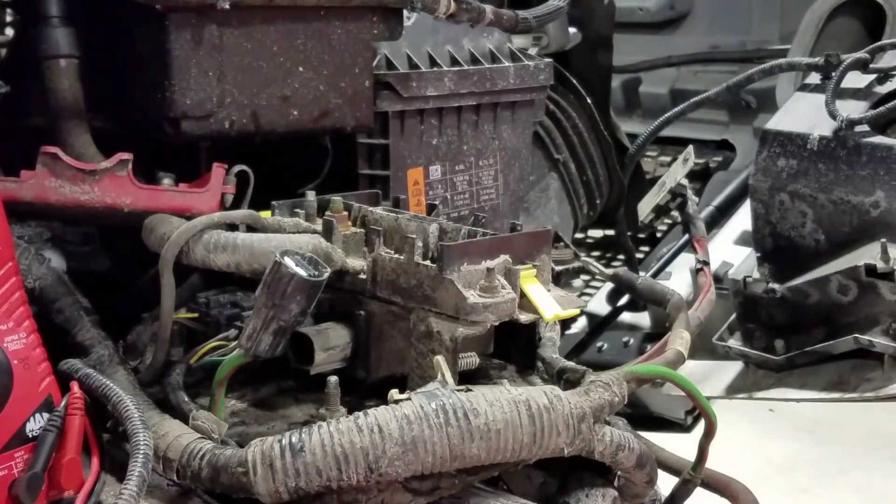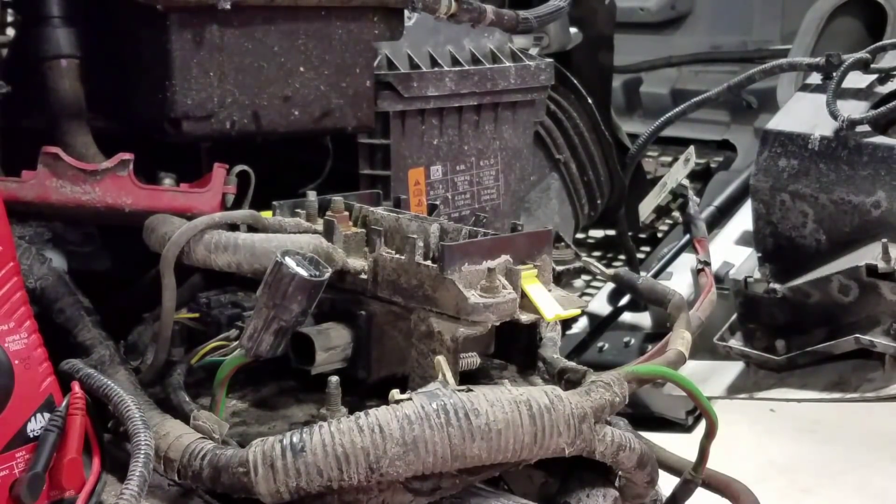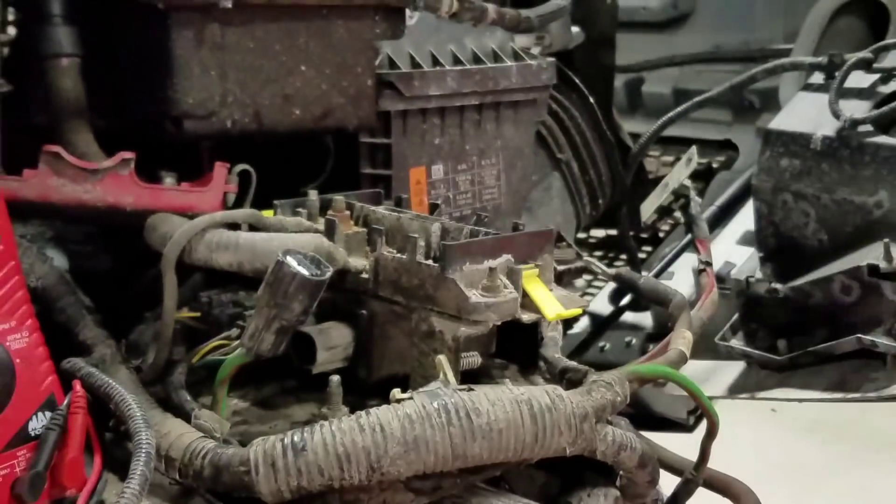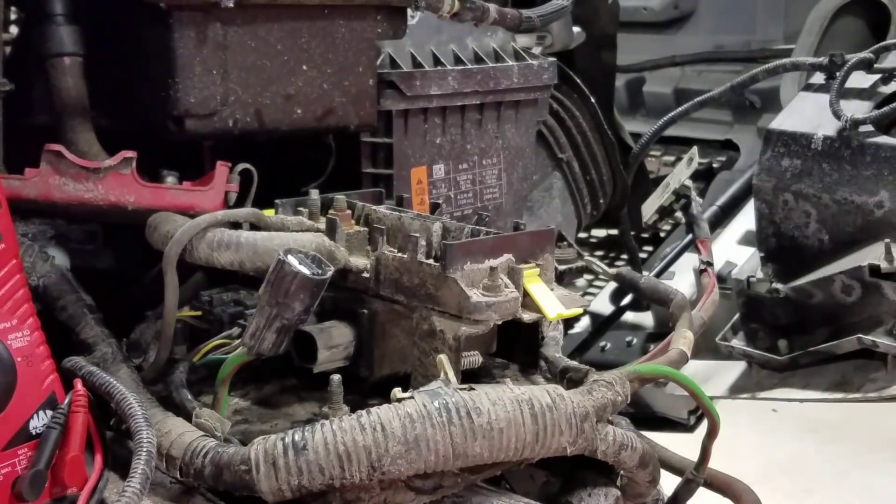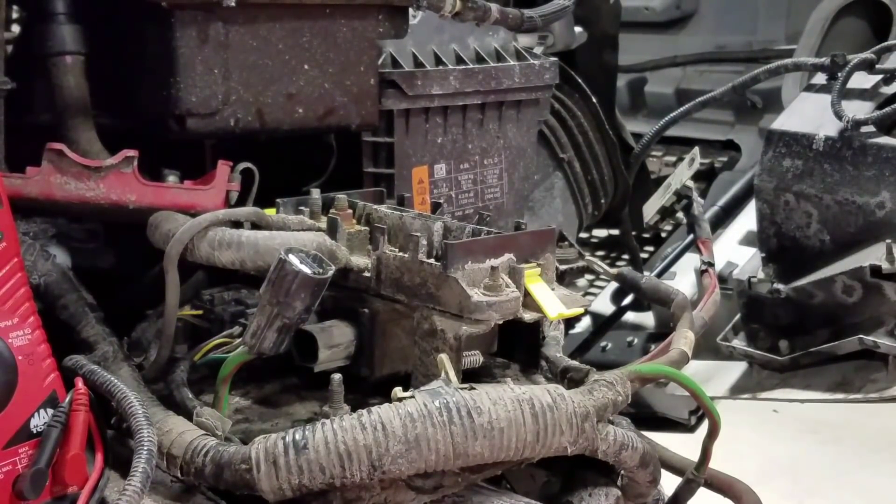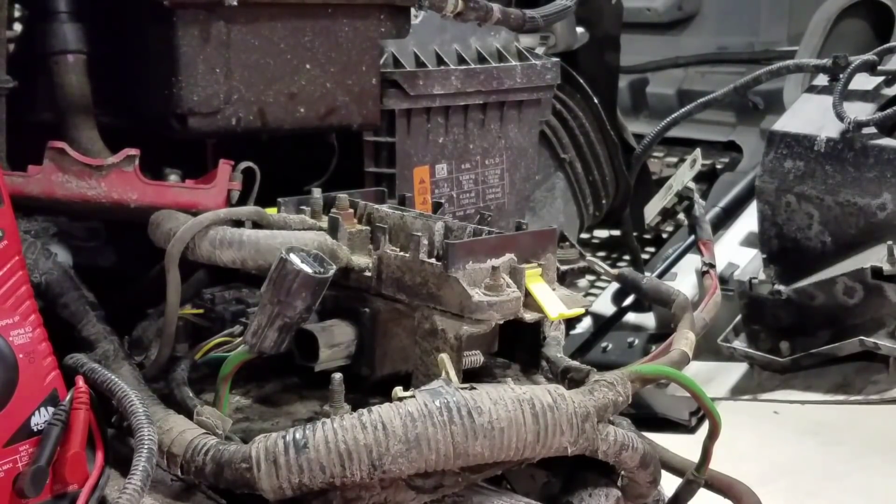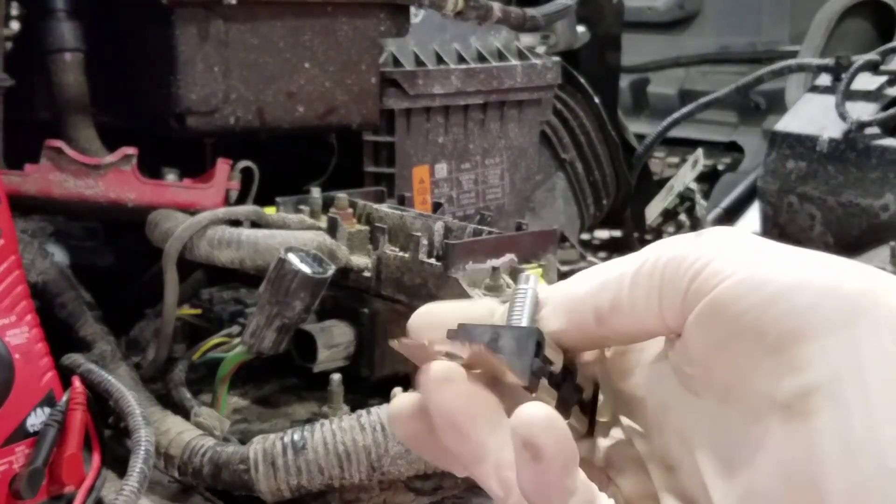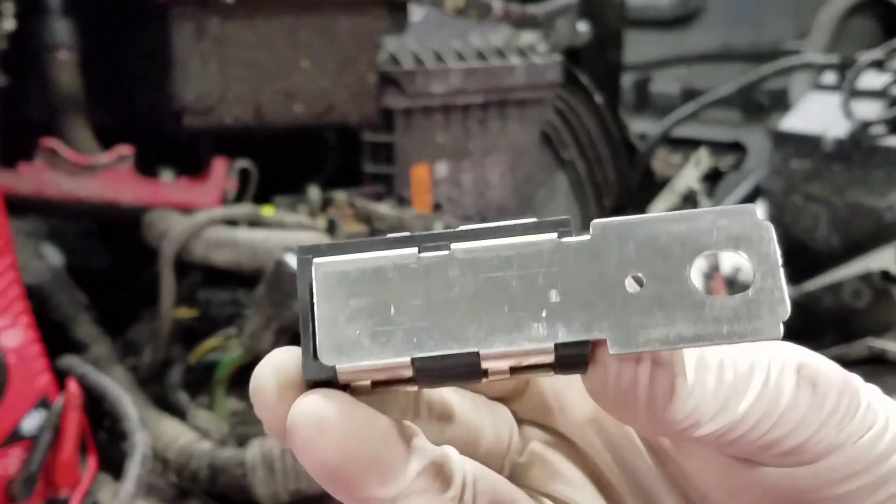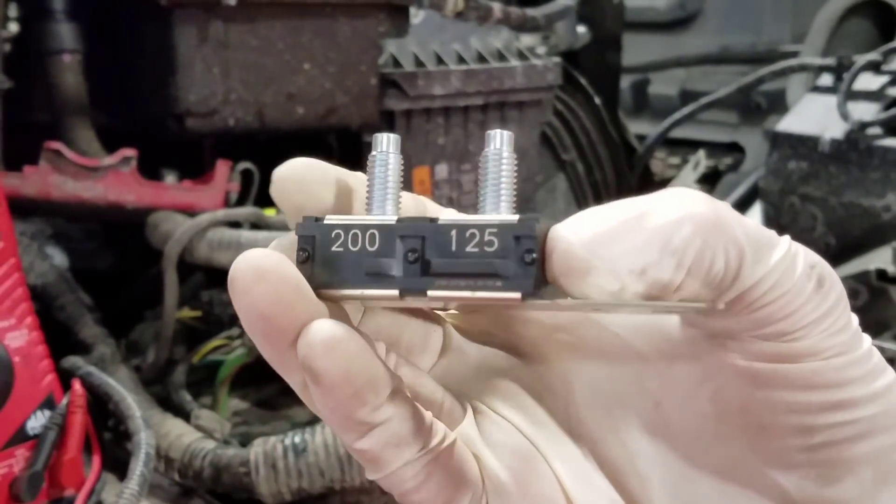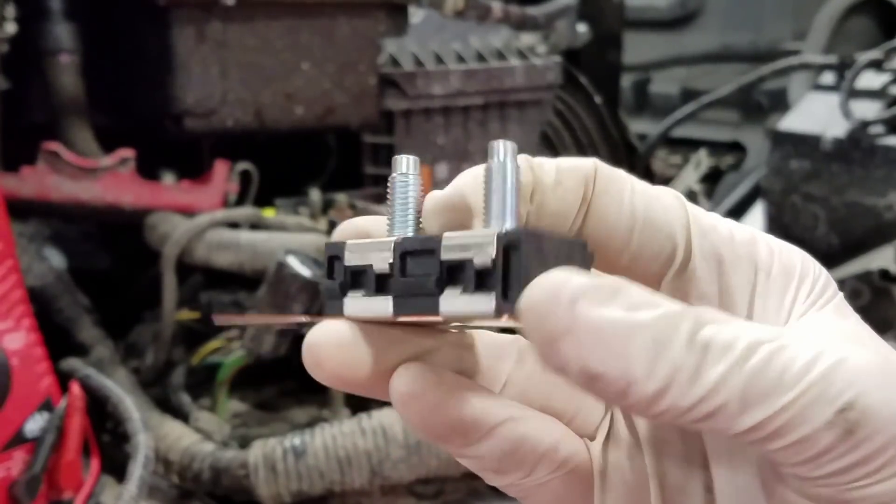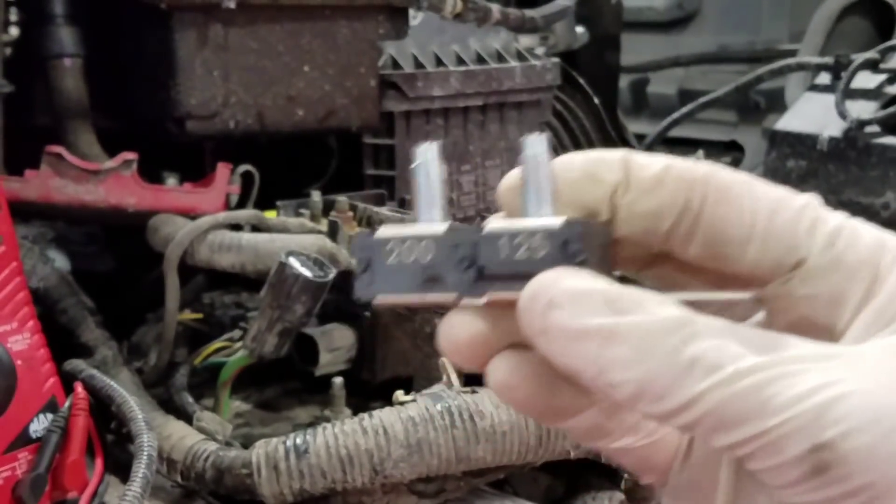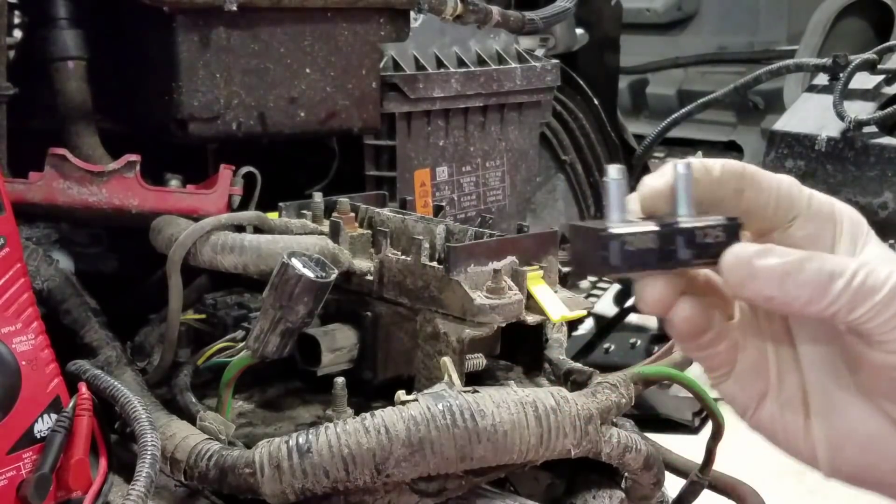So unfortunately, this part was back-ordered until the middle of January, but we were able to find some dealer in South Carolina that wanted to get rid of it and sold it to us. This is under warranty. This truck's got 40,000 miles on it. It's a 2016. So yeah, I'm going to show you guys the installation of this.